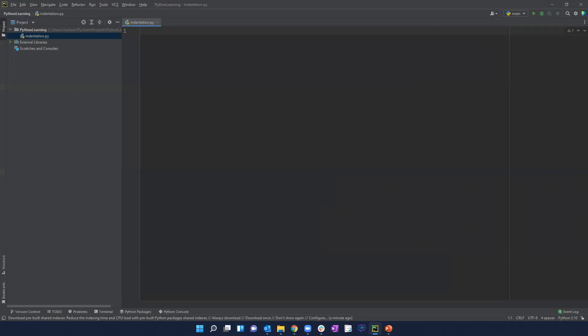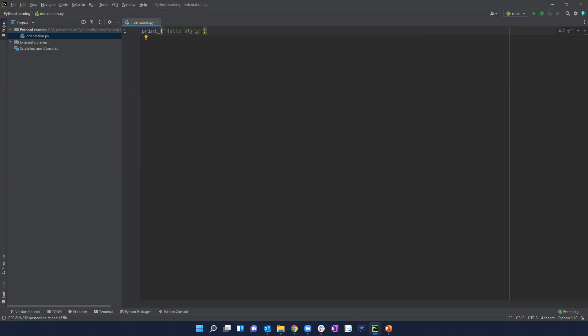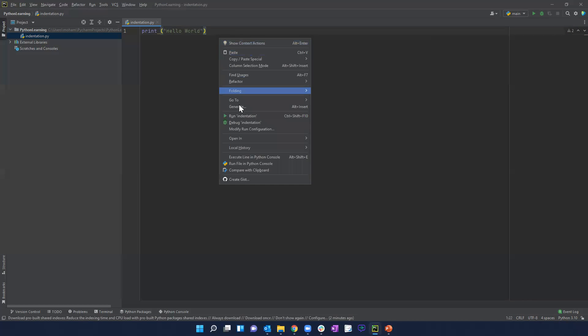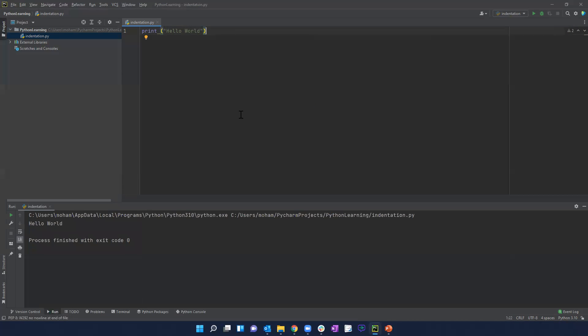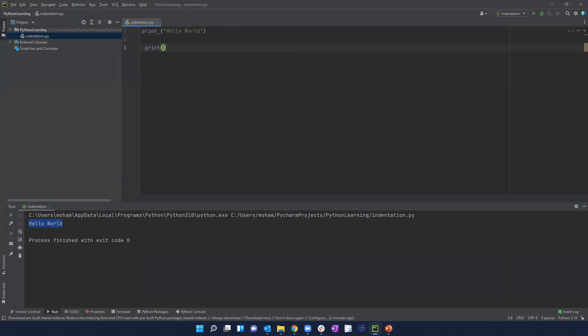Yeah, so with indentation what I want to talk about is, you know, many of the other programming languages, indentation is really not that critical, but for Python it is. What I mean by that is, let's say if I want to do just like a simple print statement right, print, let's say hello world. So in this case if I just want to run this, see it worked which is perfect.